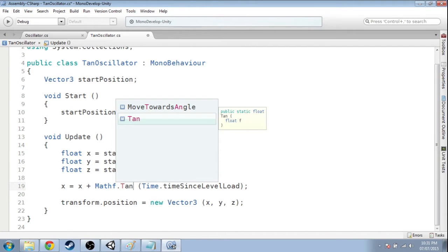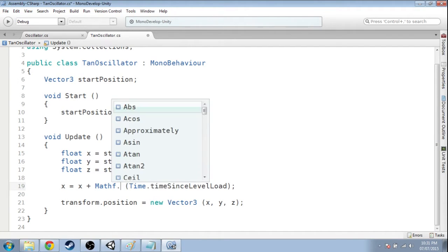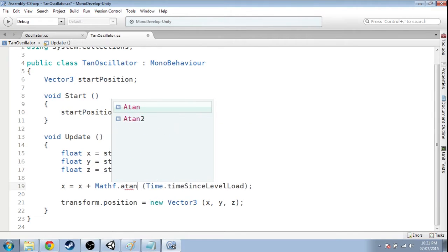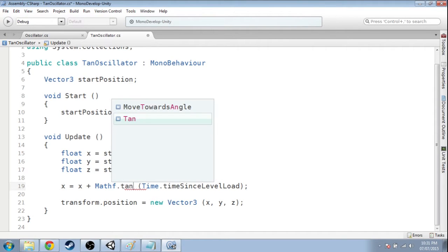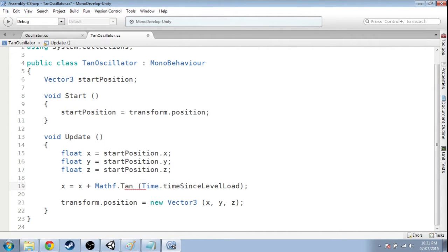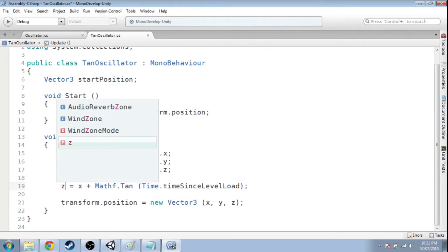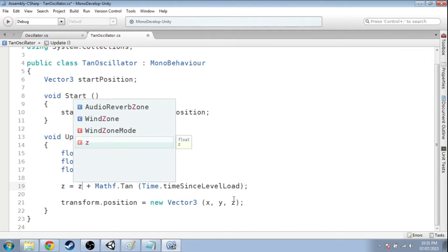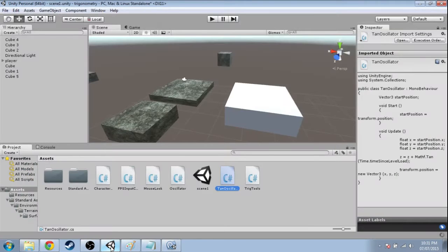If we use tan, and actually MathF, you can type tan or A tan or whatever you want, but we're going to go with tan this time. And our X is going to follow that tan. Actually, we're going to use Zed. Let's use Zed. Save that and go into Unity.